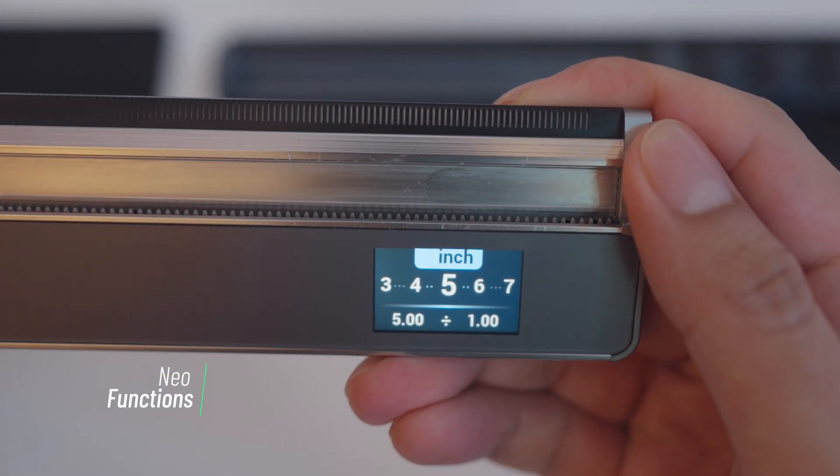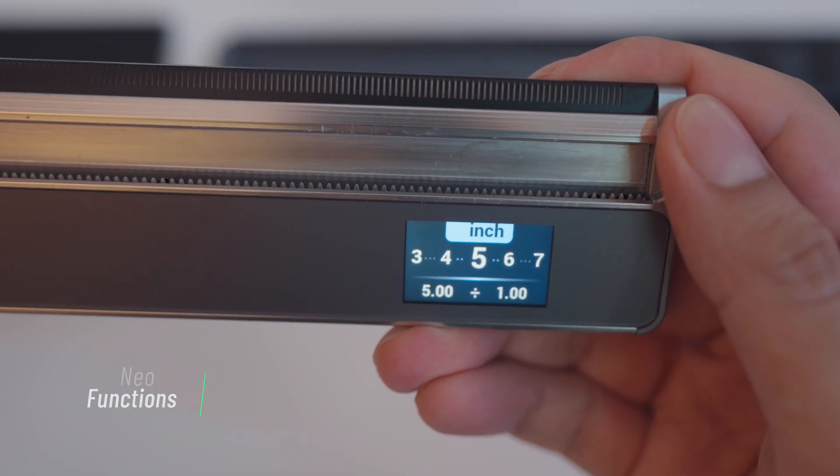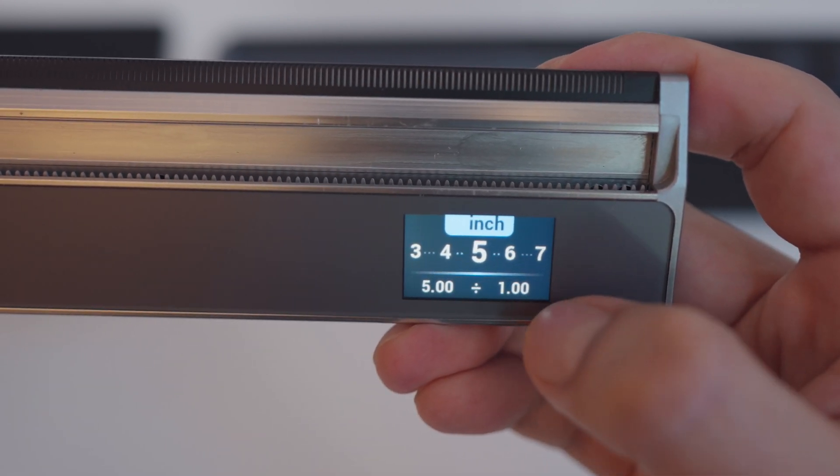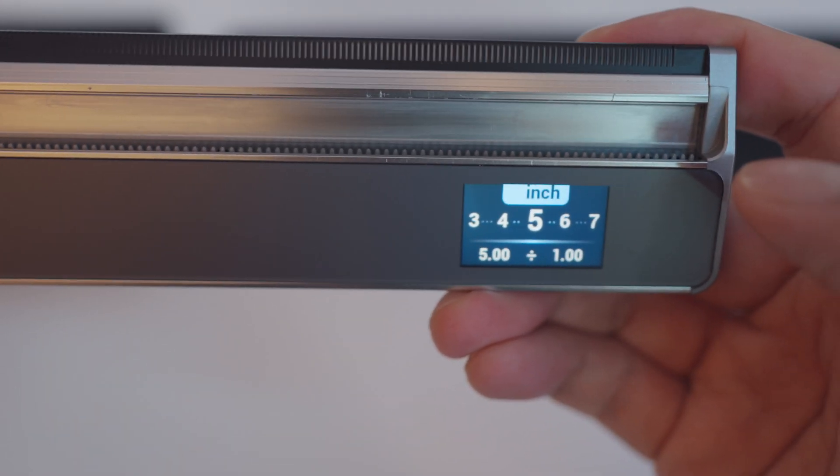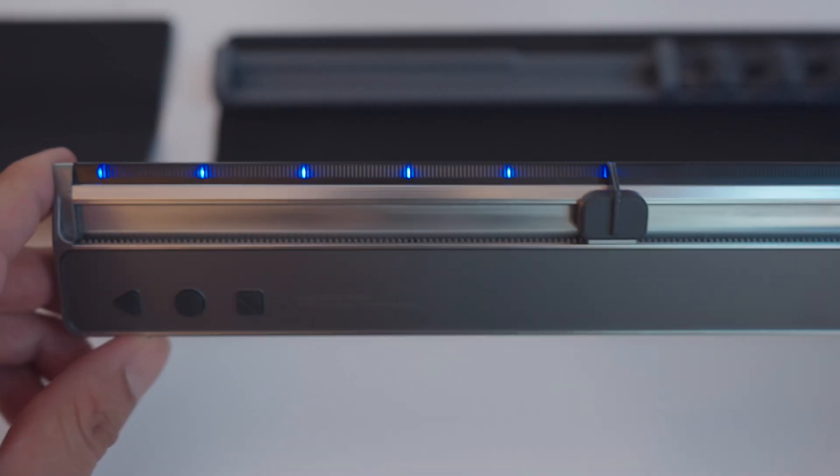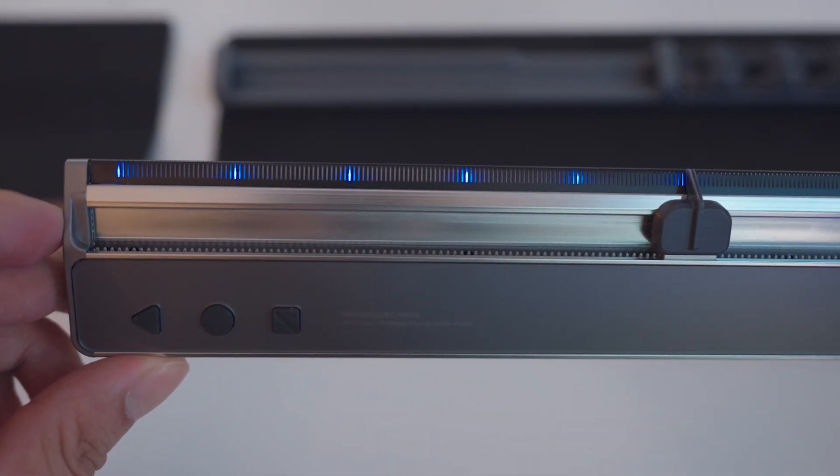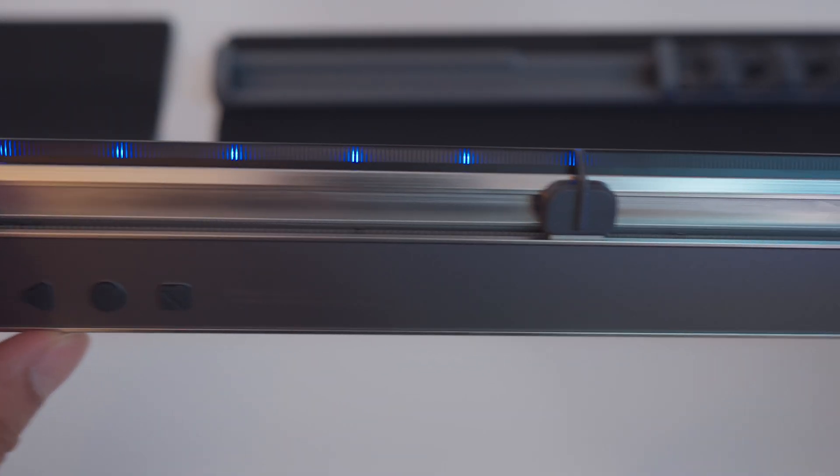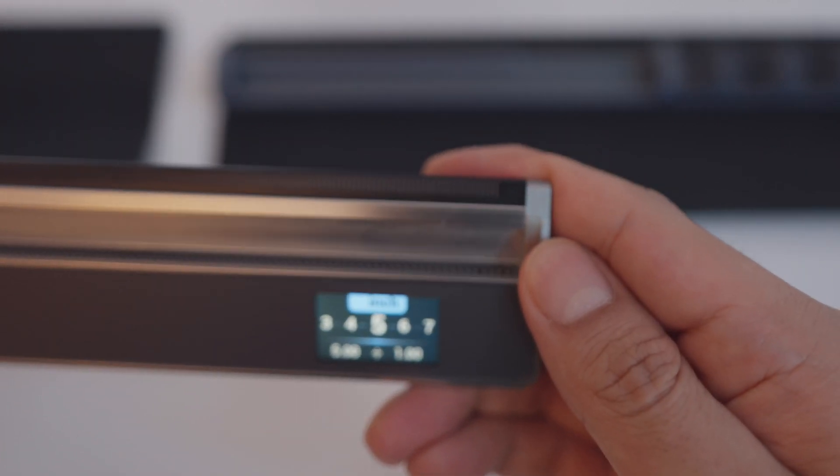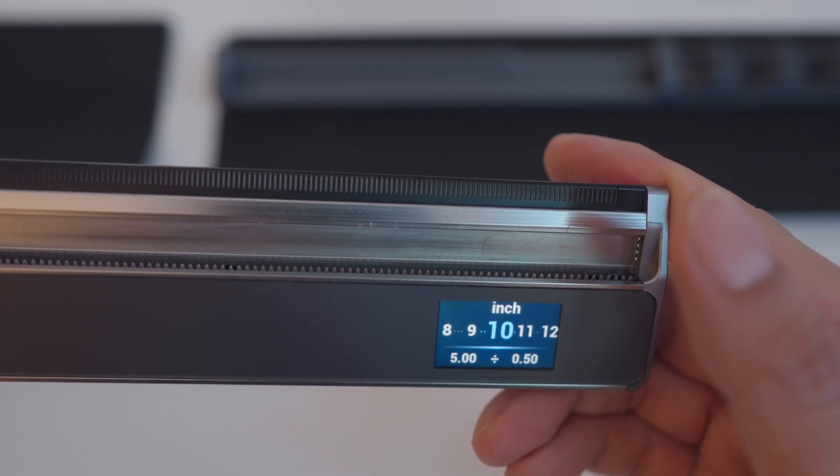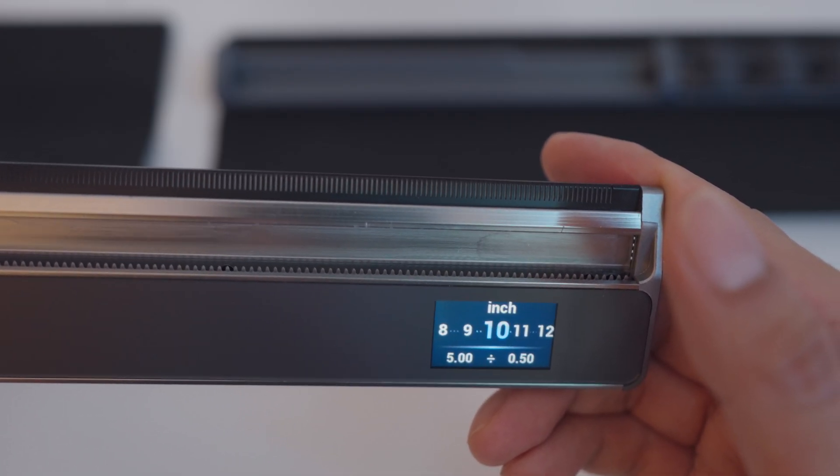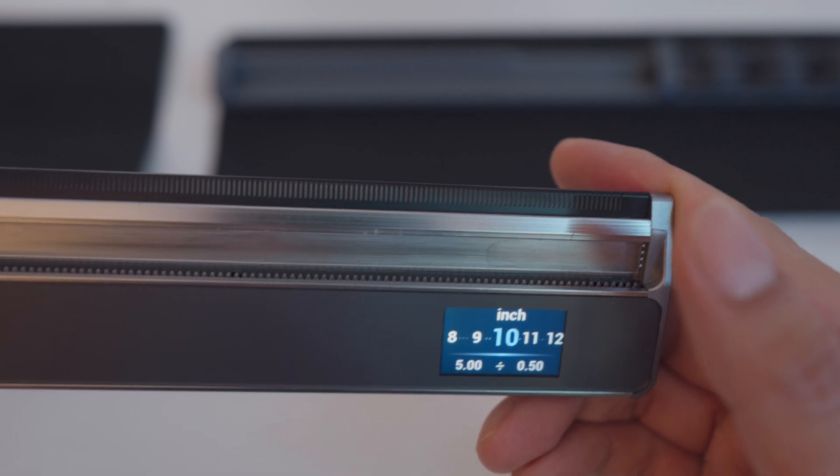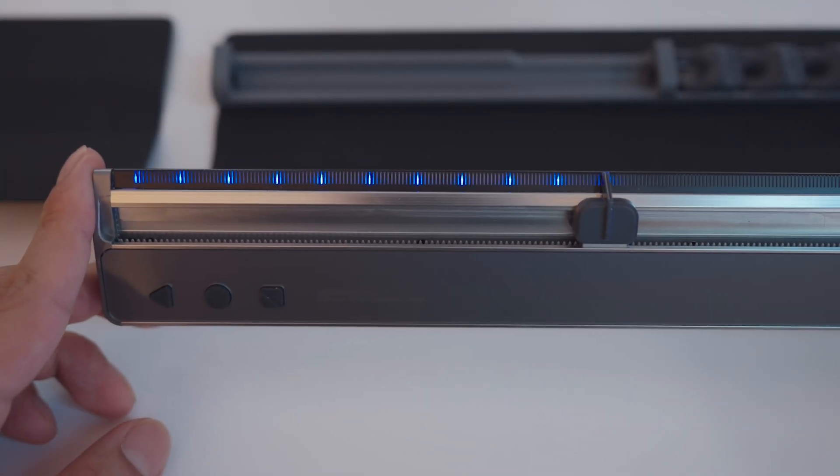Next up we have the space divider function. I probably like this part the most. Here we can take any length and divide them up evenly. The awesome part is that the ruler will divide them up with these LEDs. Here we got 5 inches divided into 5 one-inch sections. Now if we move this up to 10 divisions, it'll have half inch sections. And here are the LEDs to mark them up.